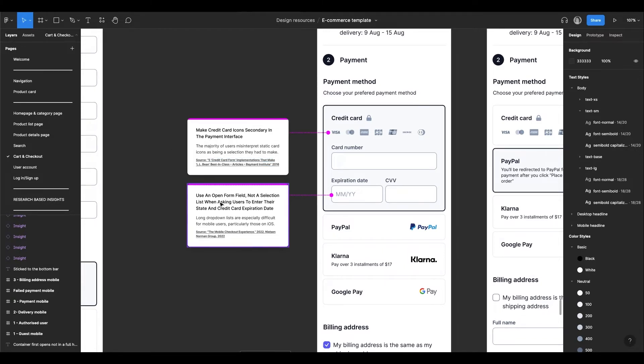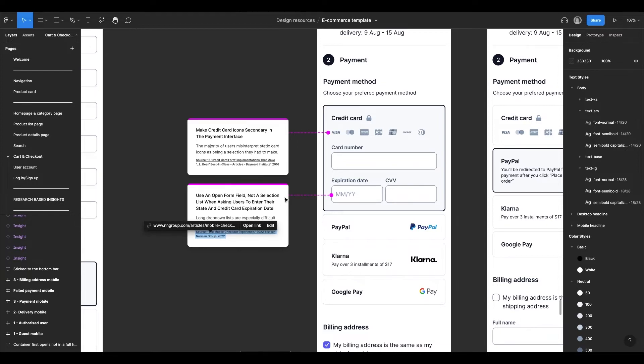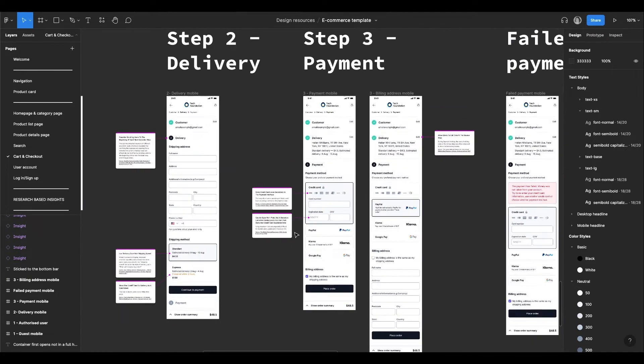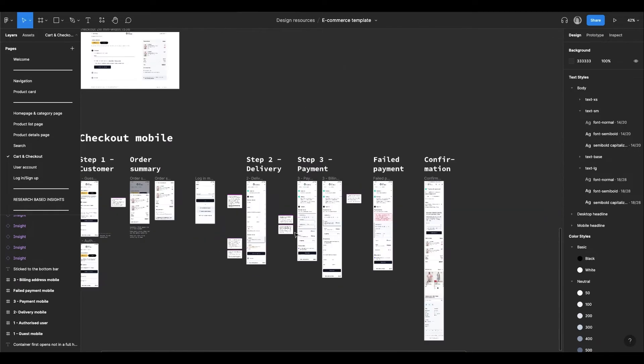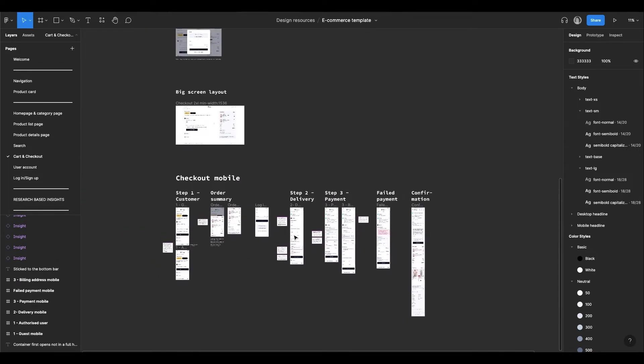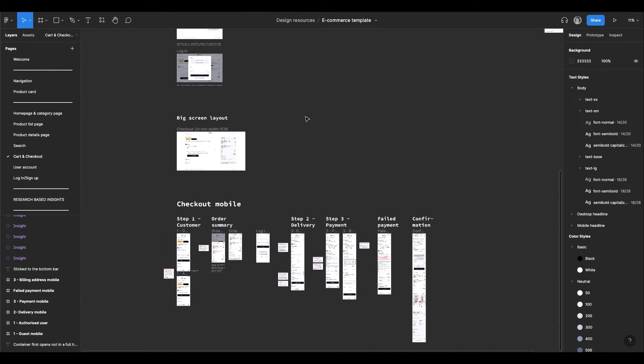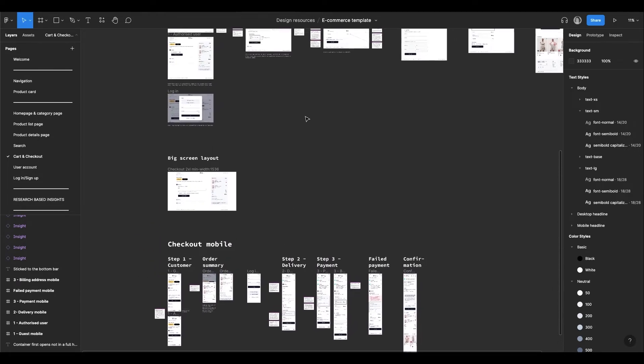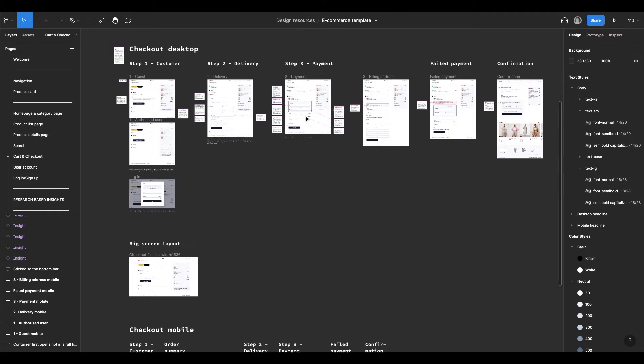NN Group suggests to make an open form field for the state and credit card expiration date inputs. This is because long drop-downs are difficult for mobile users, a mistake you could see often on e-commerce websites. You have 33 insights in total for the checkout flow alone.